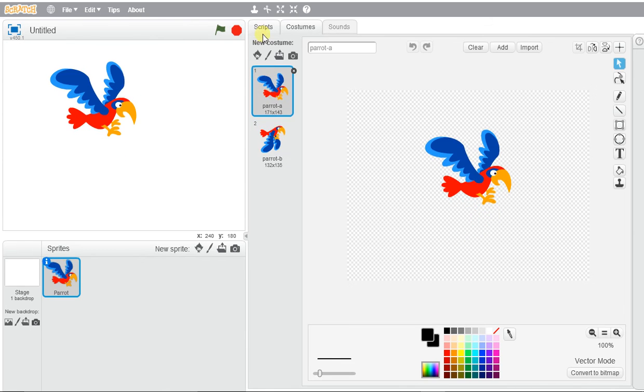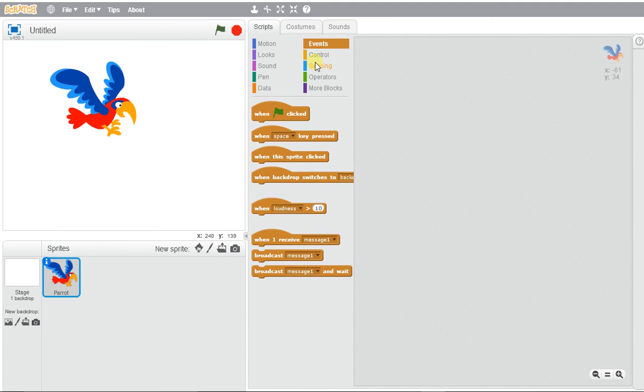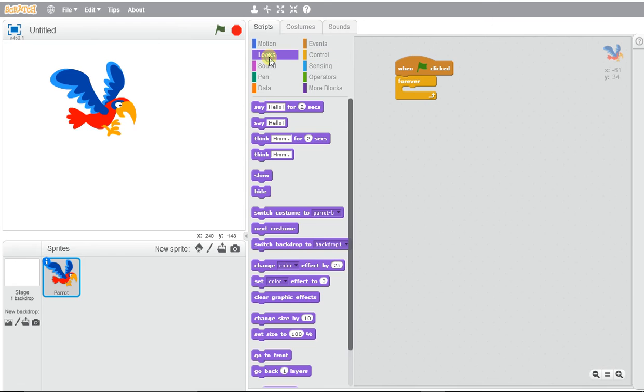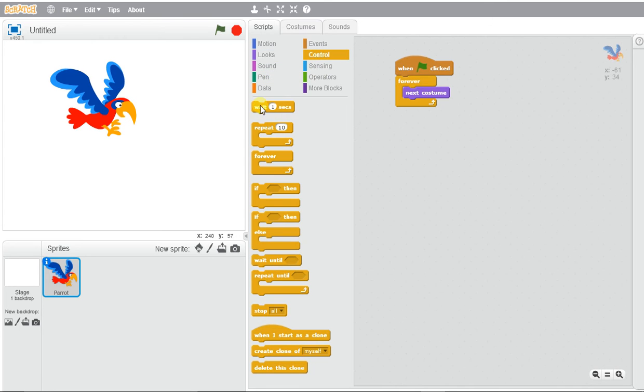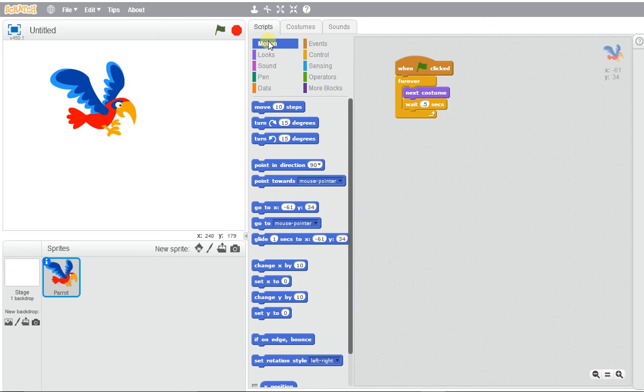So if I want to create a quick program that will have my bird fly and move around on the screen, I could do that by using when the green flag gets clicked and our forever block. We're going to just use looks and we're going to use next costume, and we'll wait about half a second so it has a bit of time to show that the costumes are changing, or else you wouldn't be able to see anything, and we want to be able to make it move.